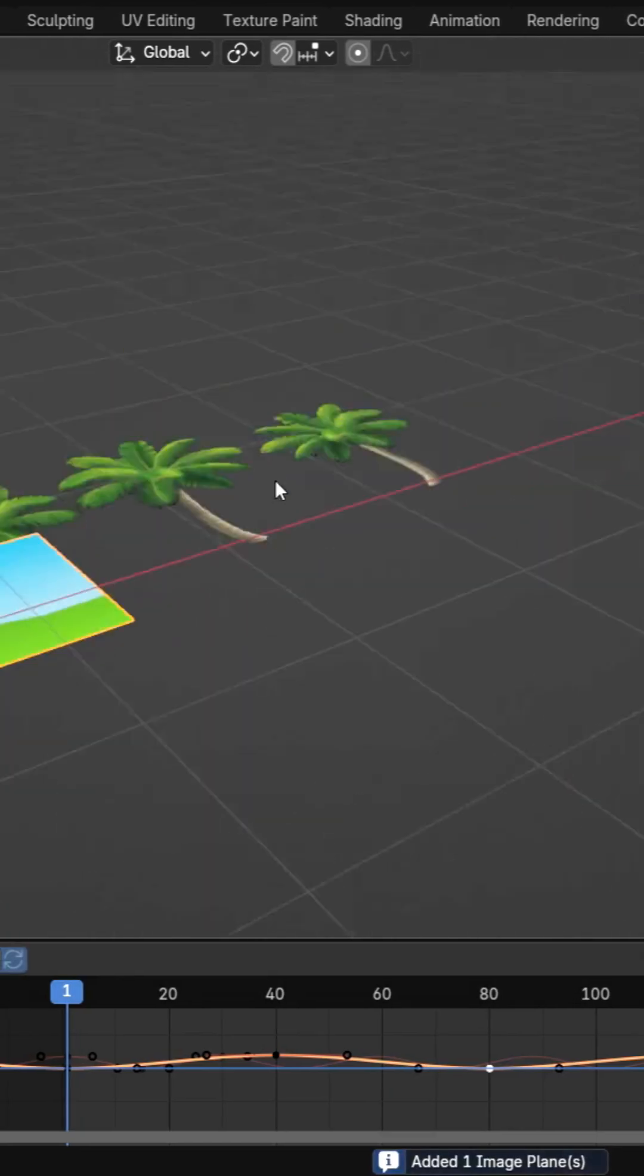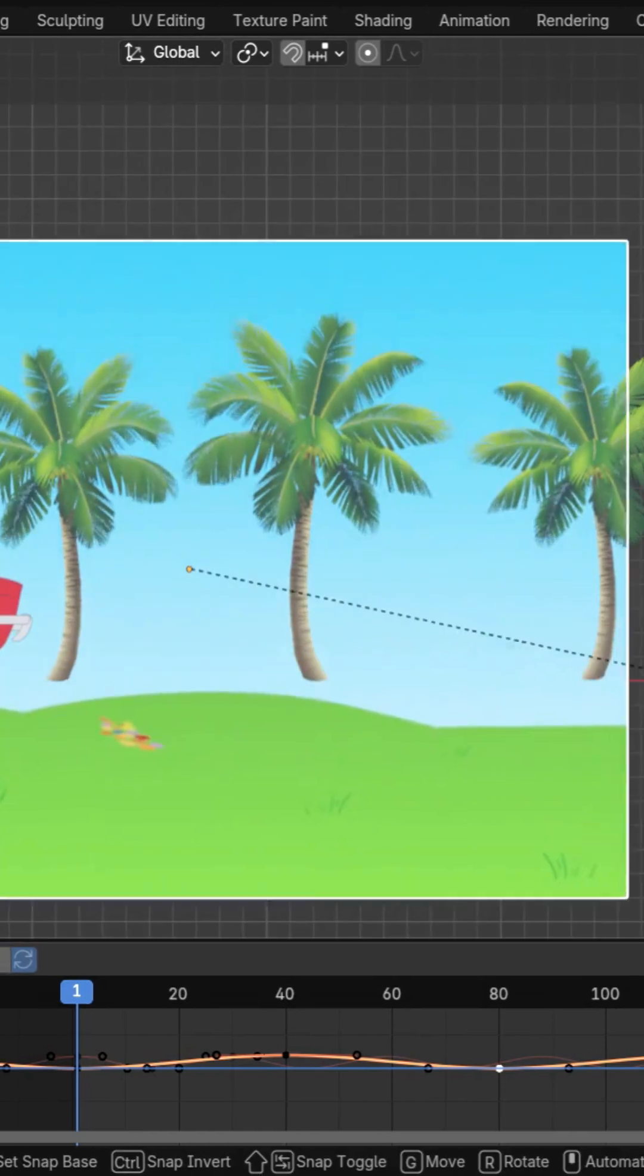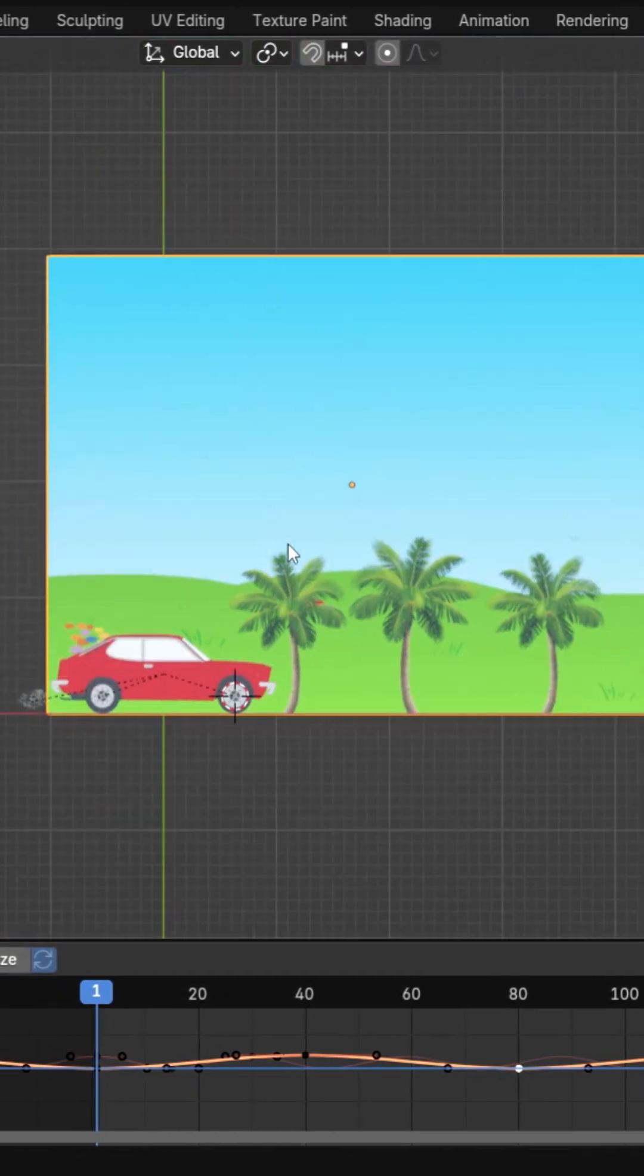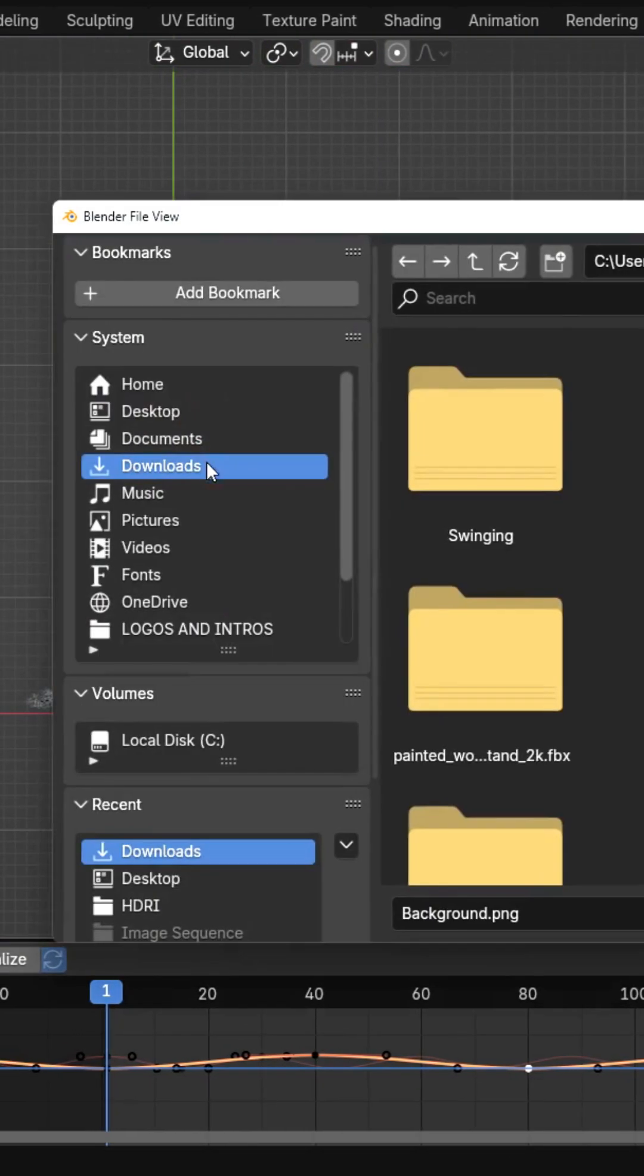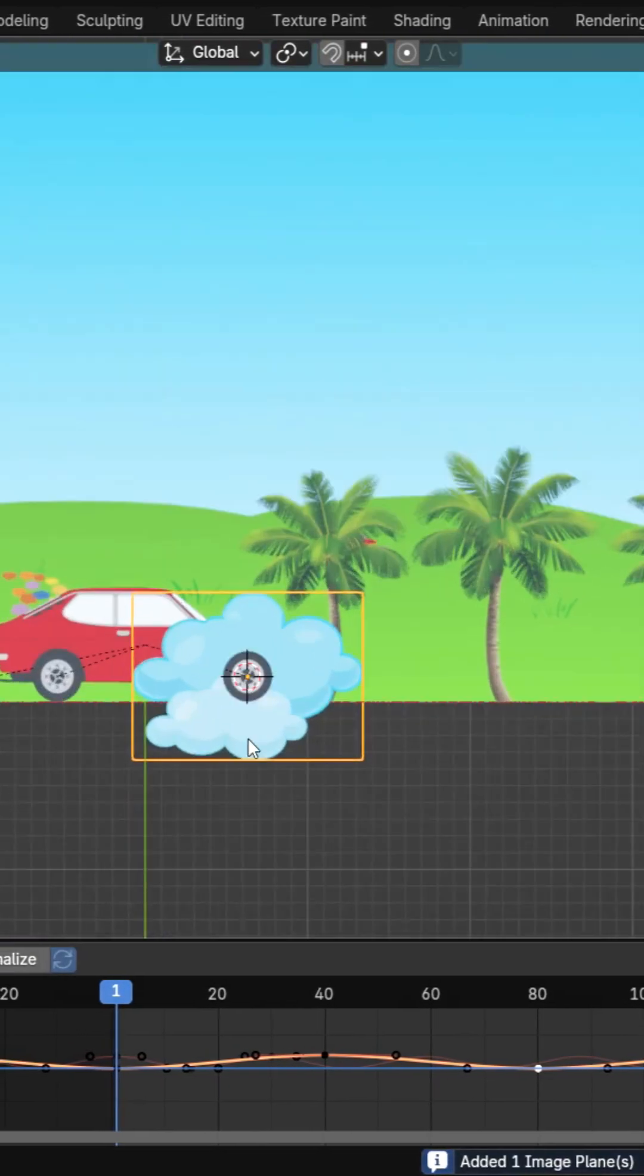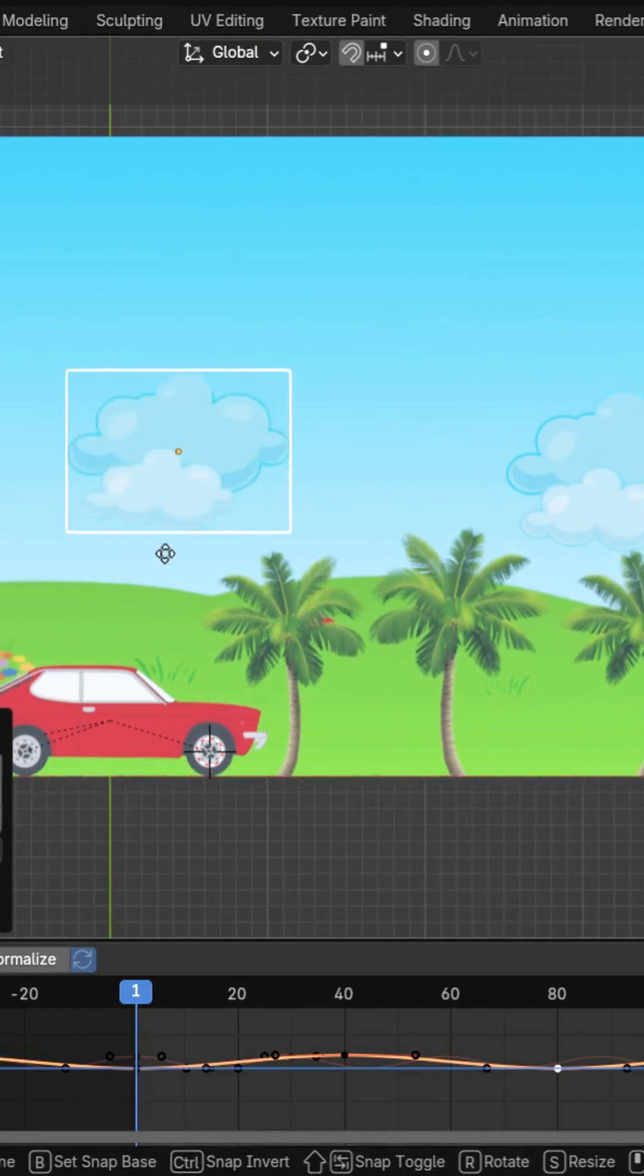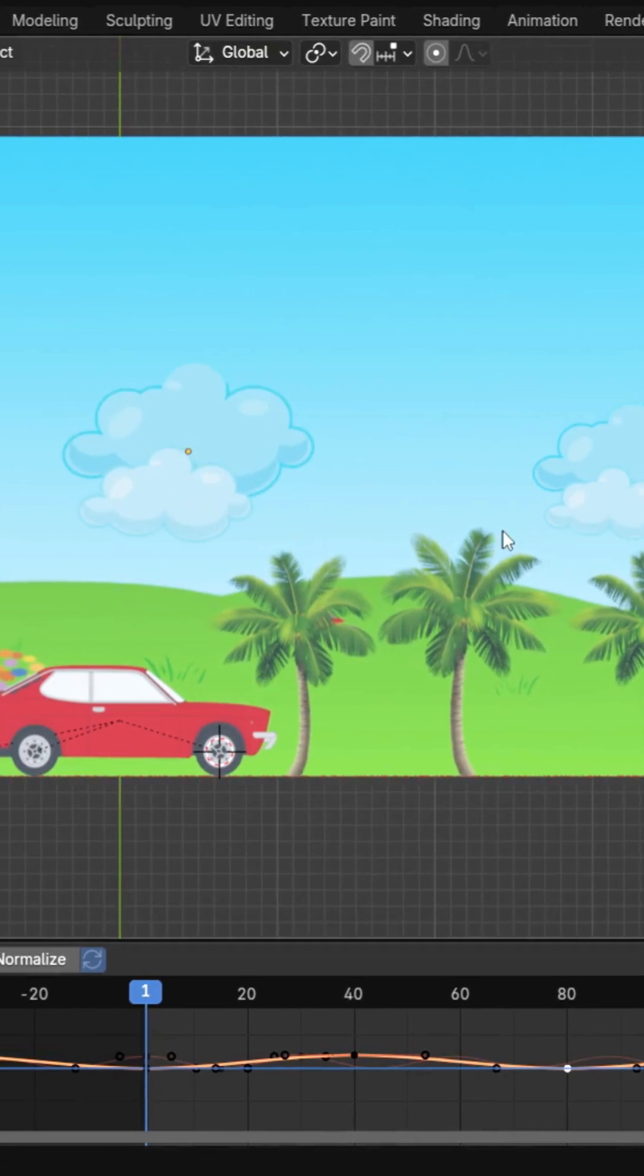Import a background image. Import a cloud image, animate its location and sync it with the scene for added depth.